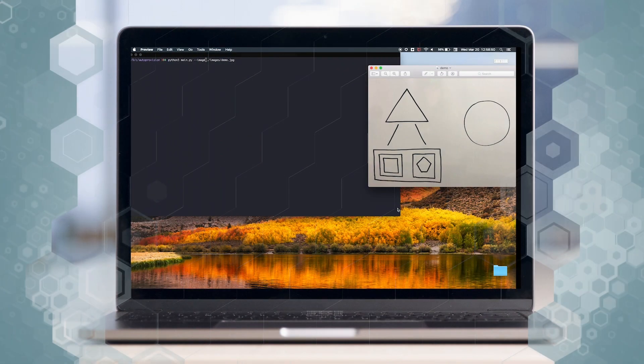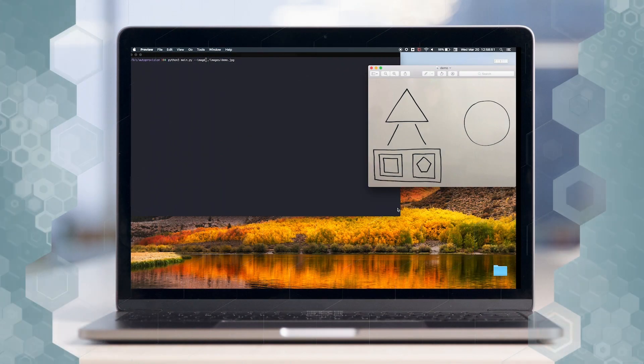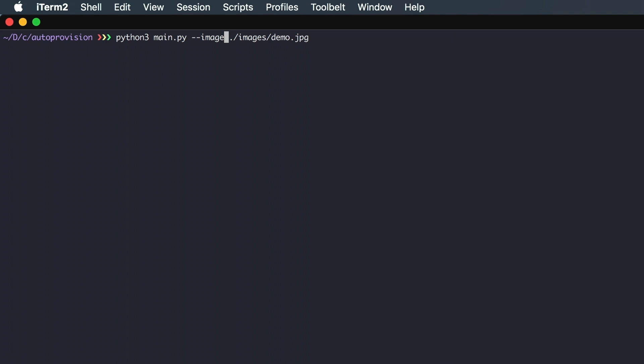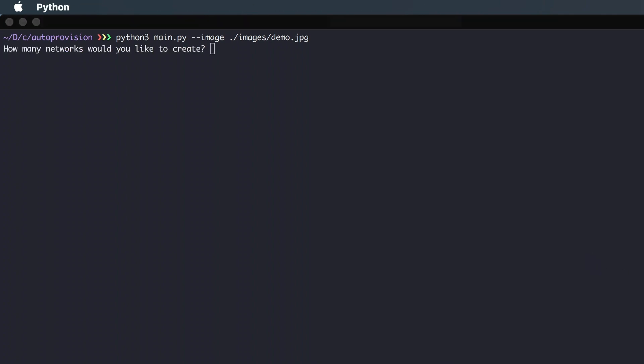Earlier I took a quick picture of this diagram, cropped it, and renamed it to demo. We'll run the script with the cropped image as a parameter and then specify the number of each type of resource we're looking to create.